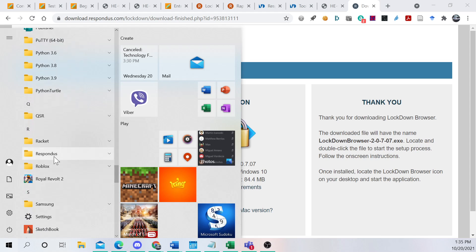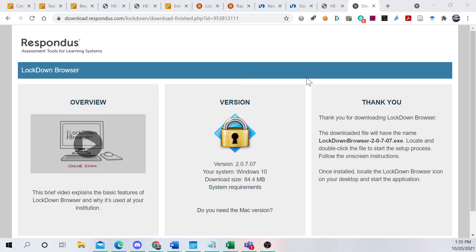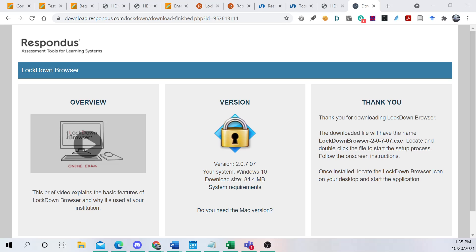And there we see Respondus Lockdown Browser. So we click on it. And now it's loading.